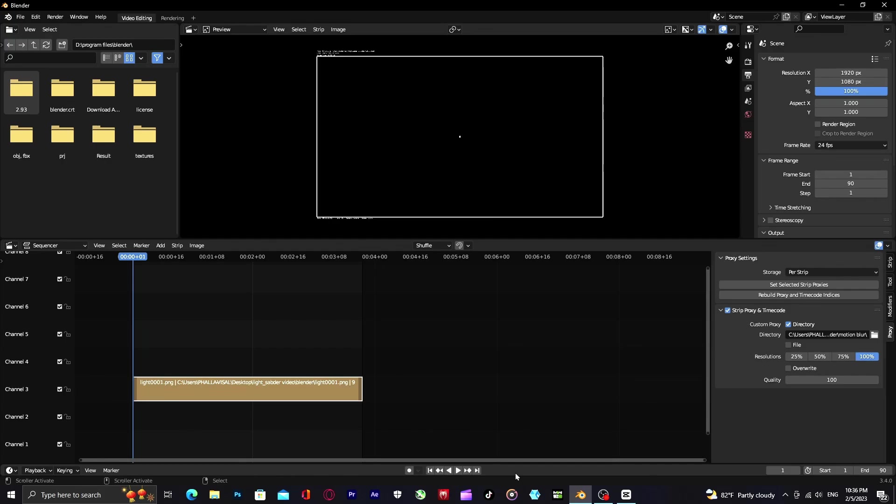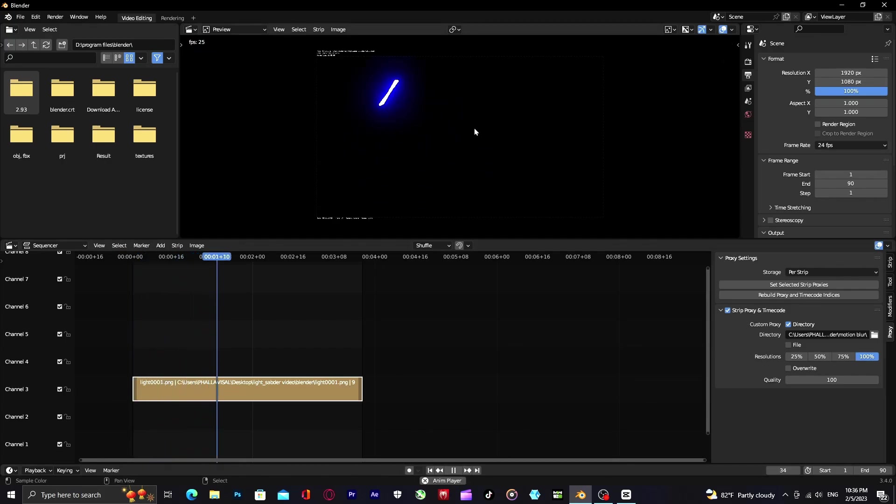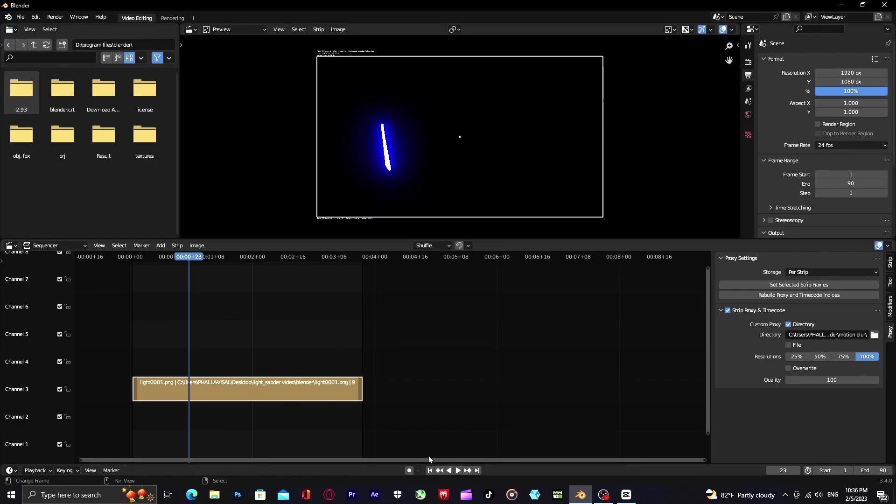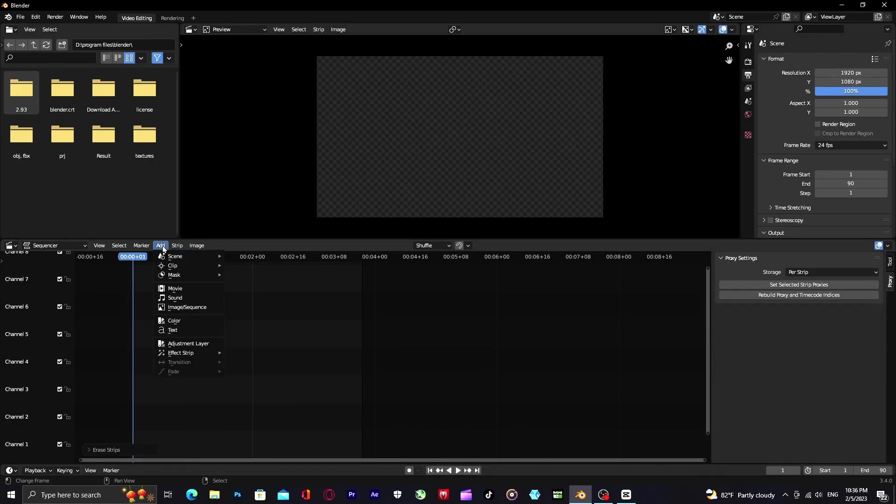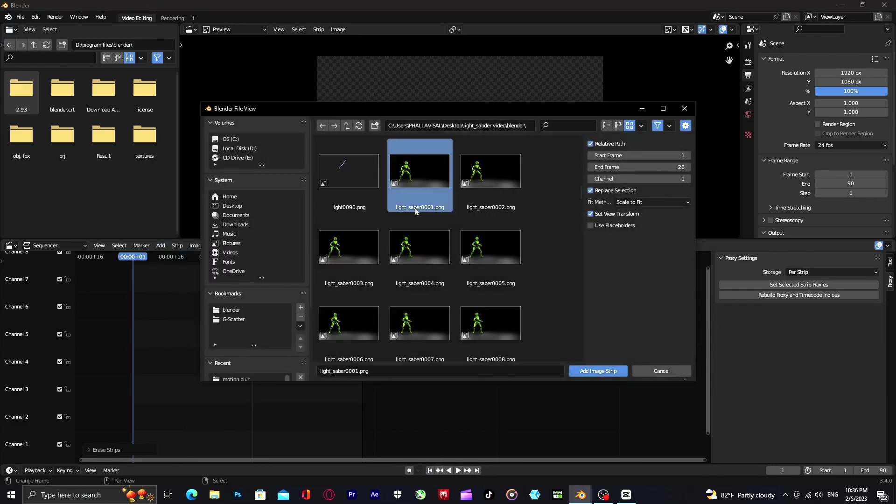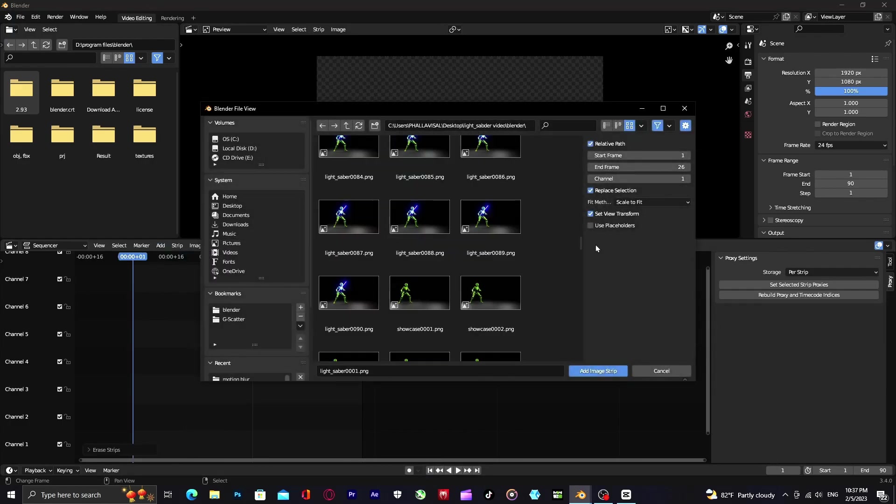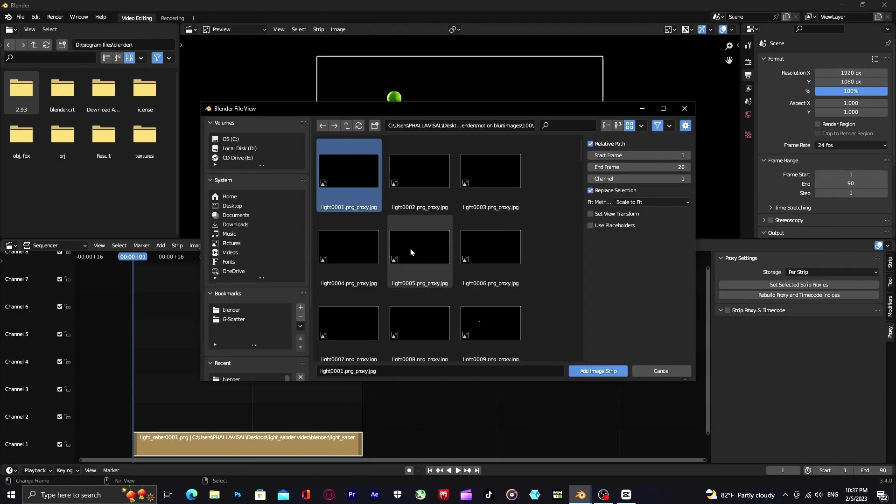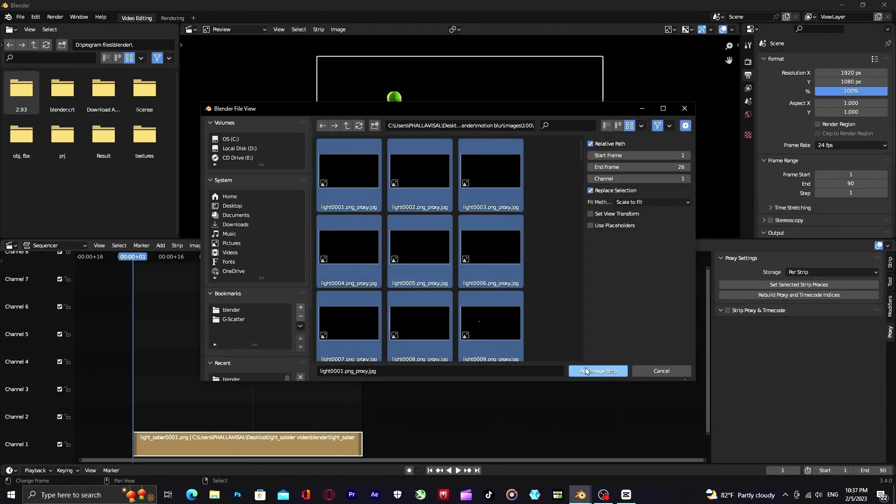Right now you can see the motion looks good. And now you can combine it with your render scene. Add your scene sequence and add lightsaber blade motion blur sequence.